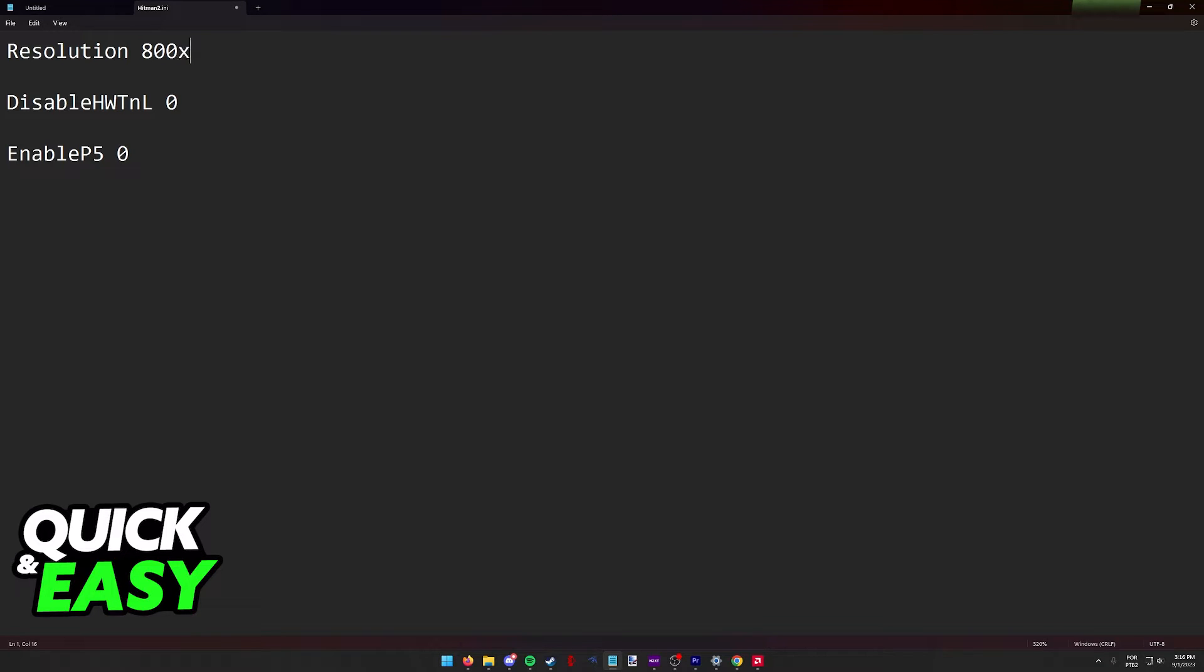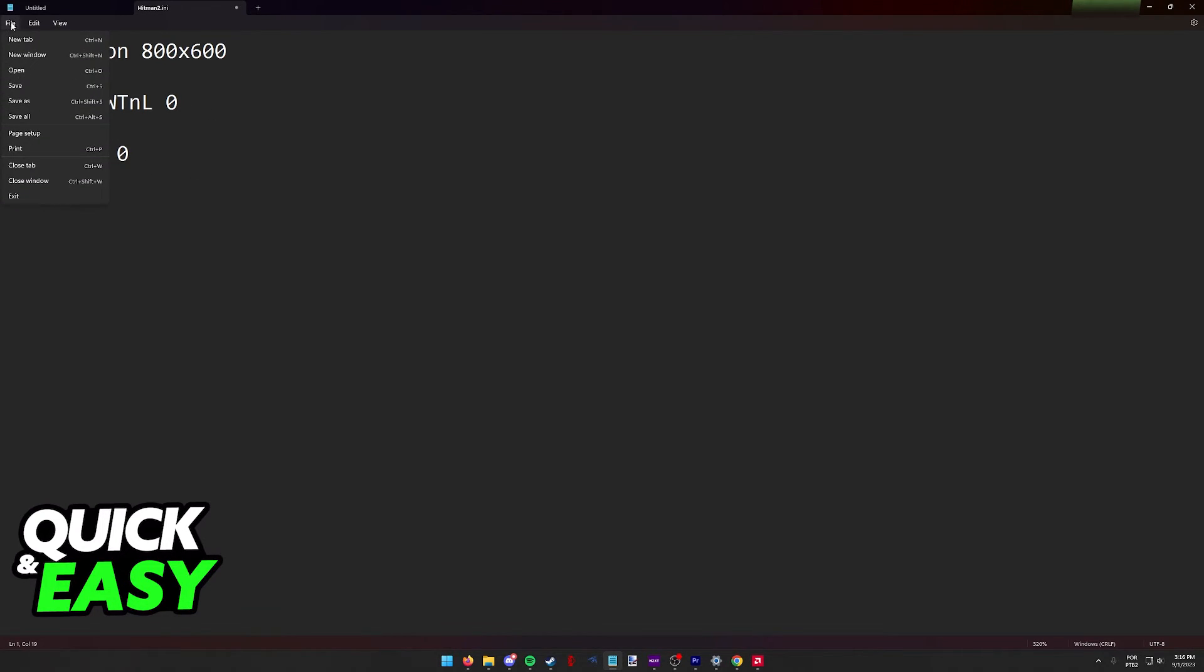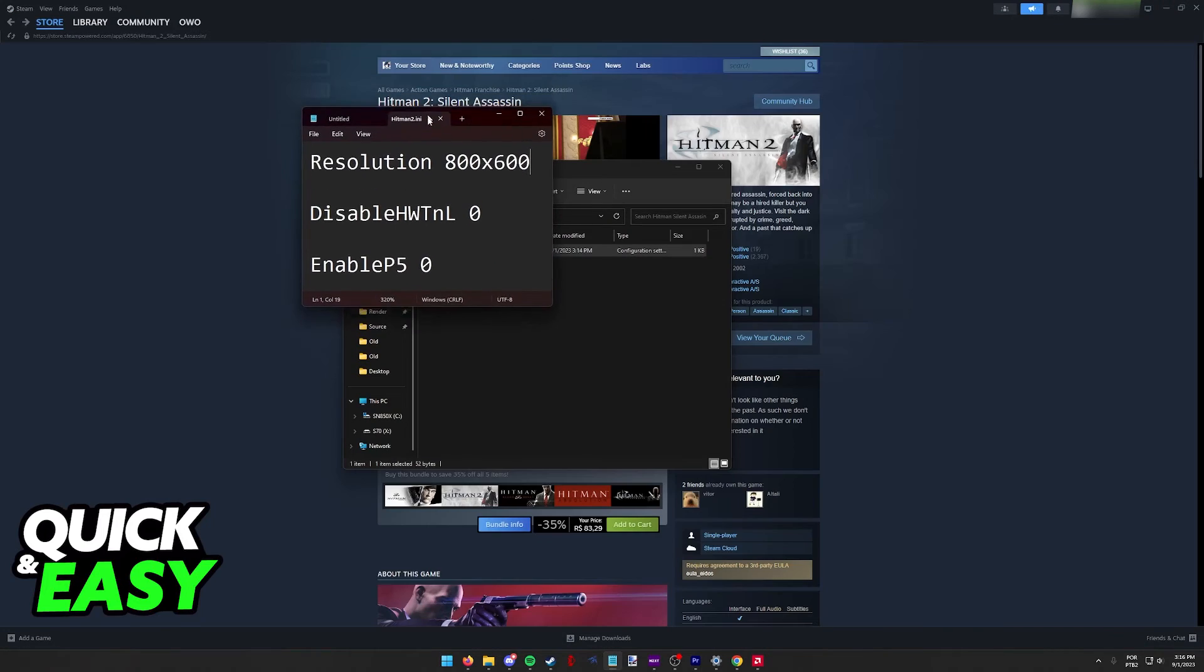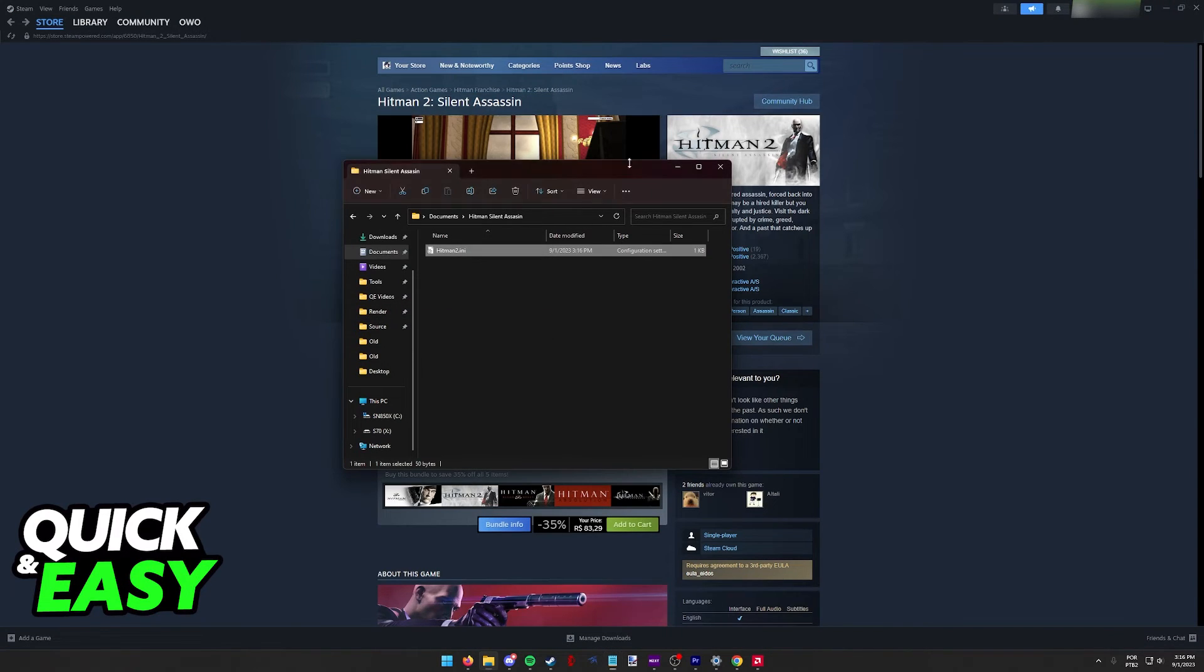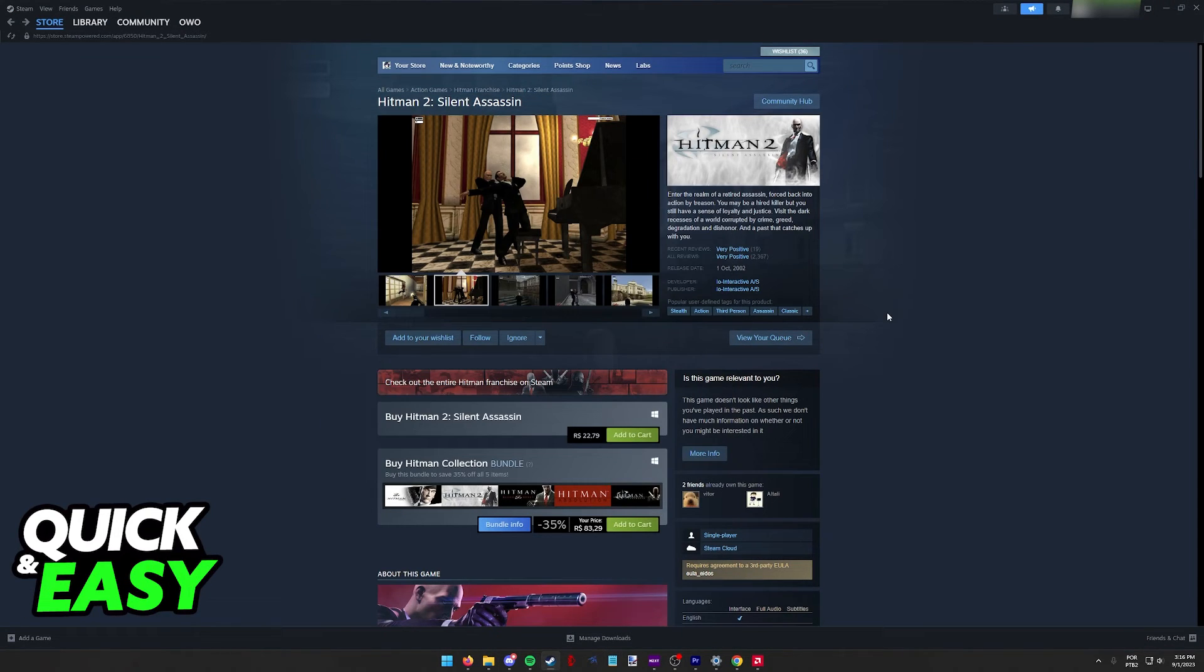As long as you include a resolution over here, mostly the one that your monitor supports, you will be able to play the game and fix any issues that you are having related to your resolution. Just make sure to save the INI file and open up the game, and you will be good to go with the new resolution that you set up.